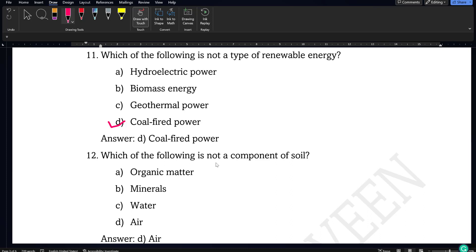Next question: which of the following is not a component of soil — organic matter, minerals, water, or air? Air is present everywhere but is not a proper component of soil. Soil is made up of organic matter, minerals, and water, so option D, air, will be the correct answer.